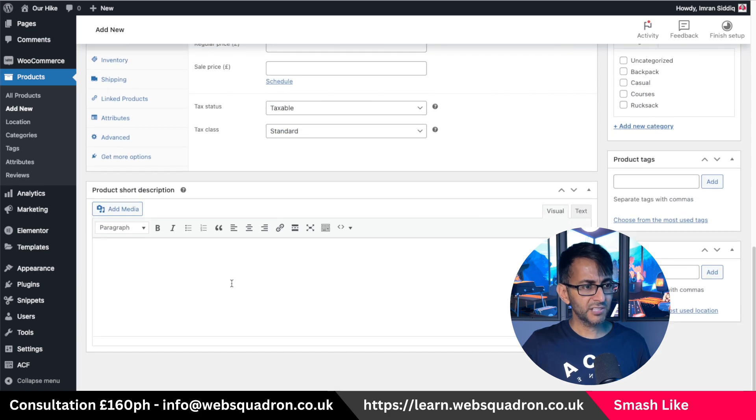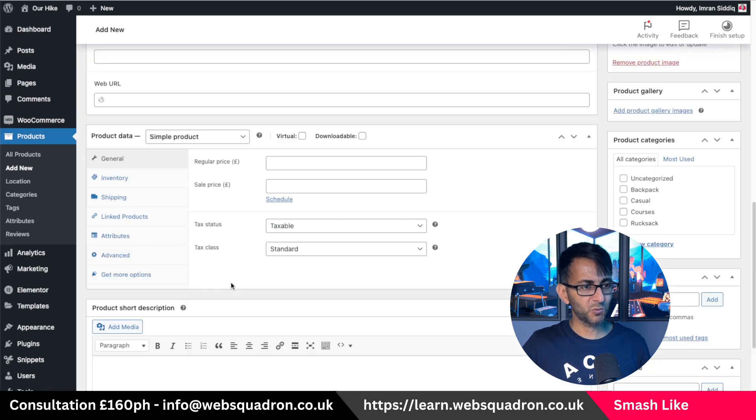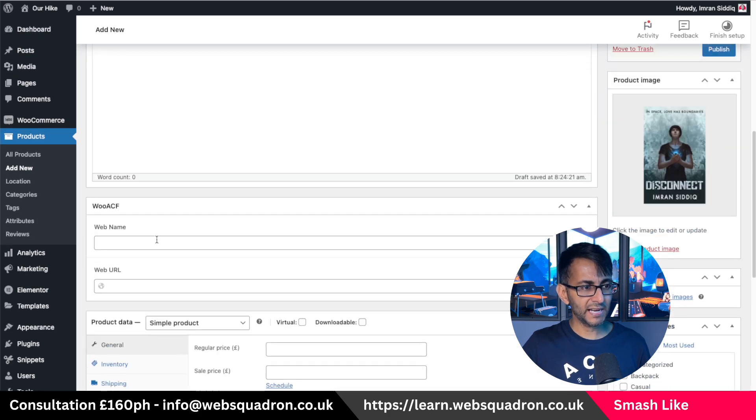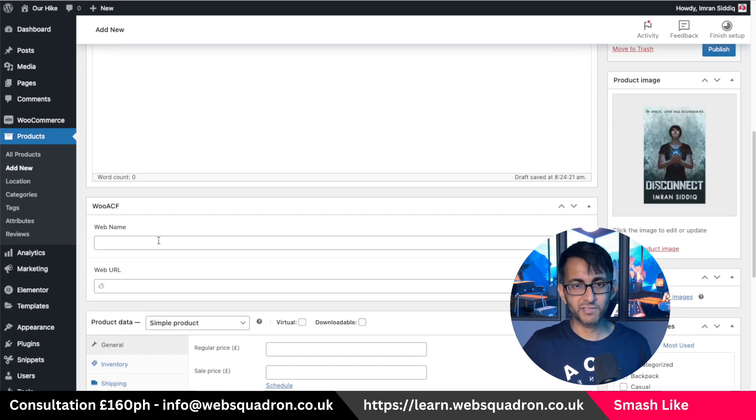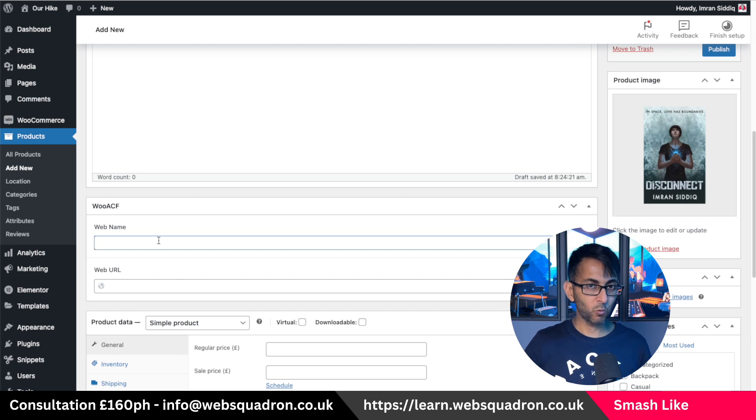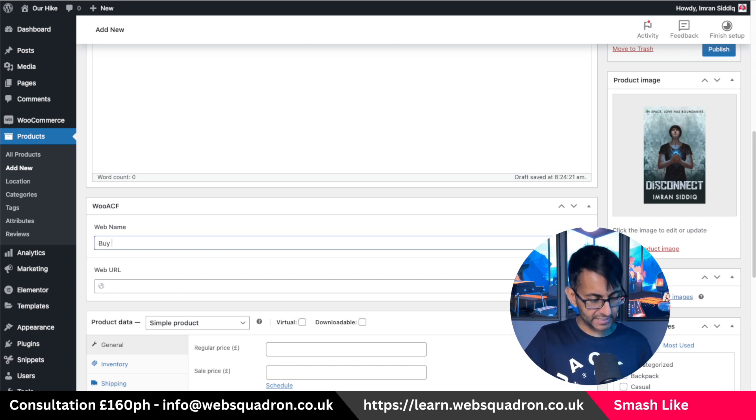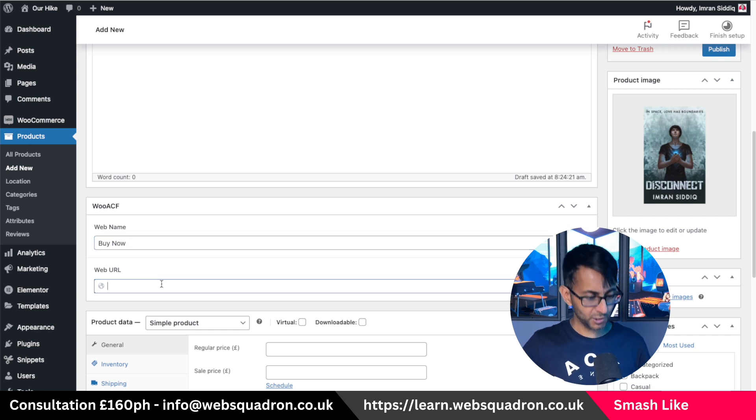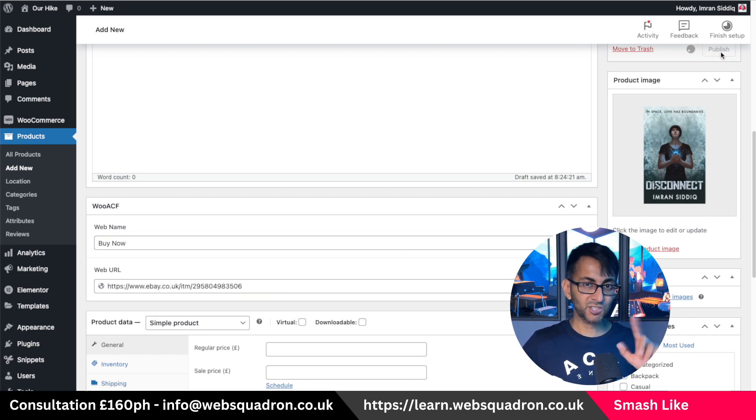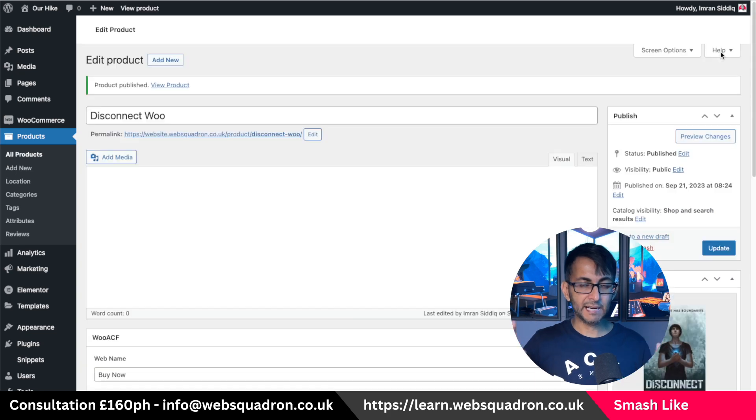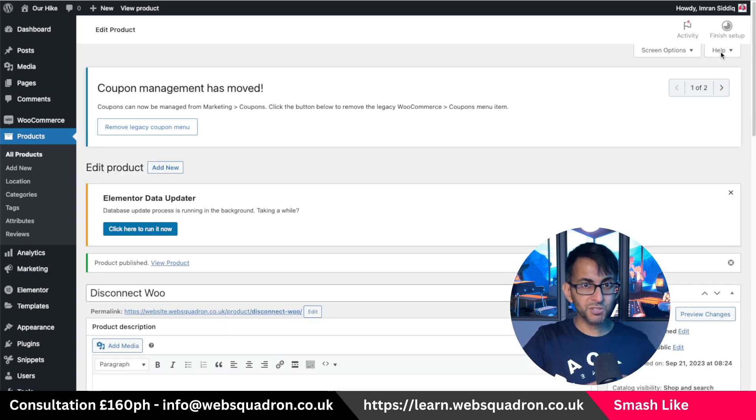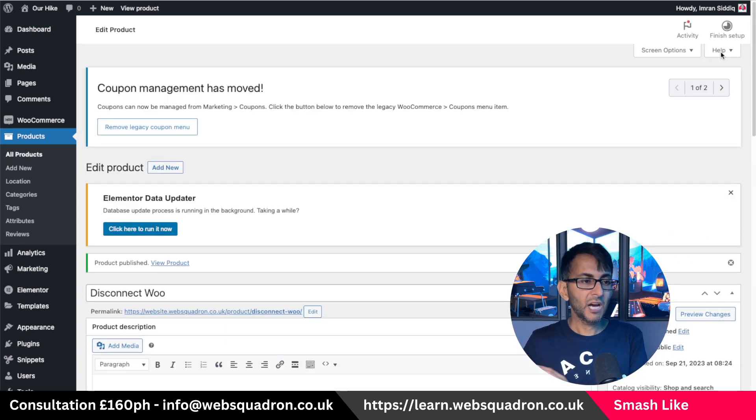And then you're going to scroll down to where you now have the, sorry, scroll up to where you have the custom fields. Again, what are you going to say for the web name? Let's go with by now instead. And for the URL, again, we paste that in. That's two ways I've done it now. I've done it in the post and I've done it in the product.